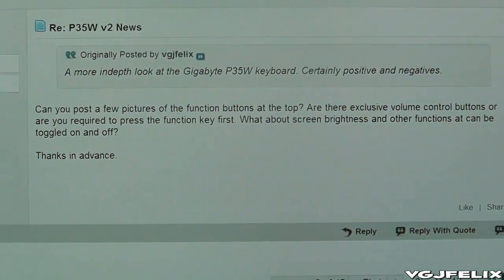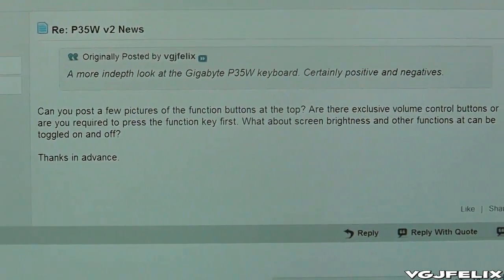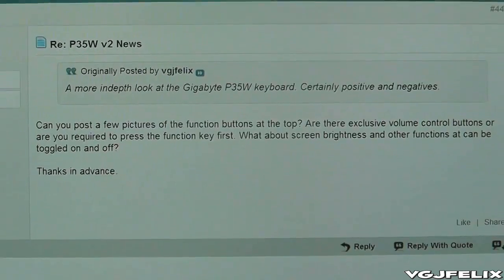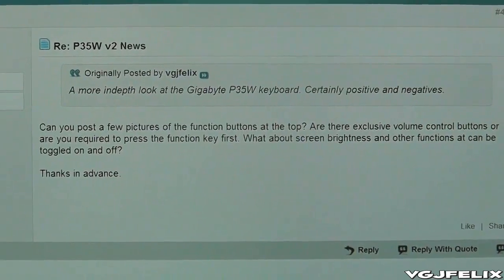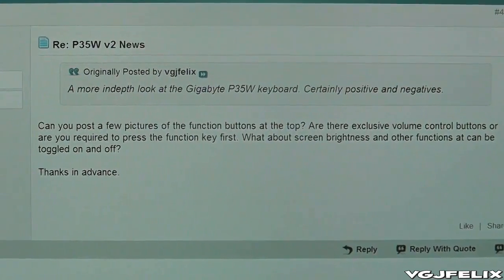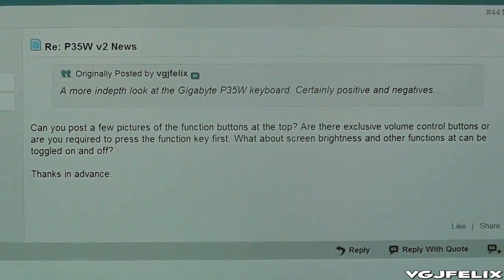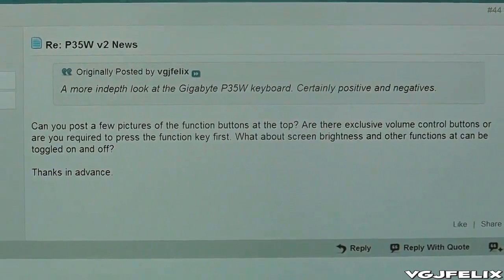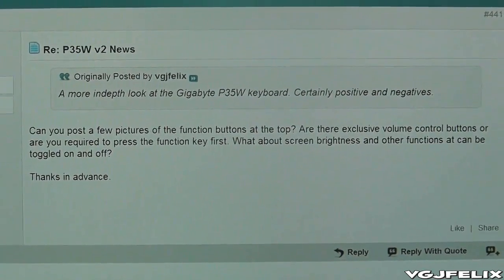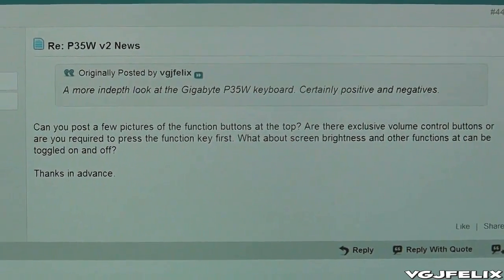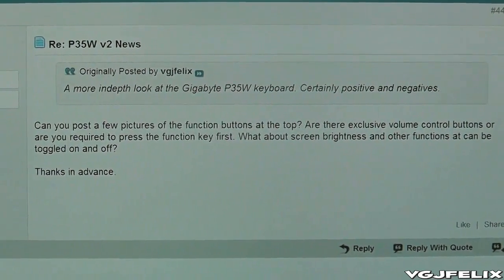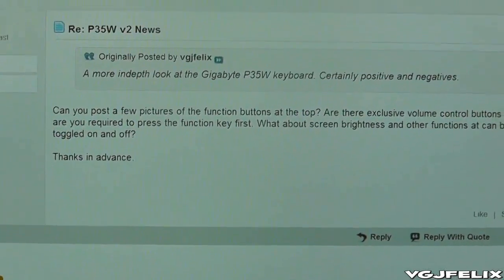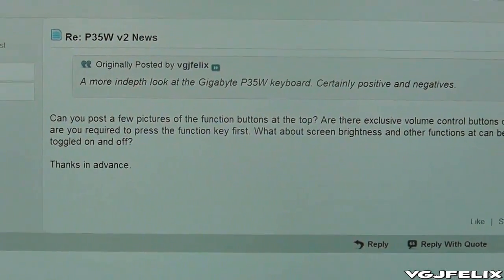Can you post a few pictures of the function buttons at the top? Are they exclusive volume control buttons or do you need to press the function key first? What about screen brightness and other functions? Can they be toggled on and off? Well I'm going to answer all your questions in this video.